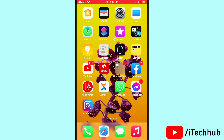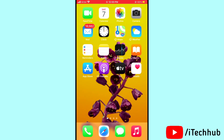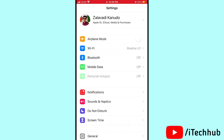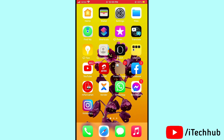The fourth solution is to turn Airplane Mode on and off on your iPhone and iPad. Open Settings and you will see the Airplane Mode option. Tap to turn on Airplane Mode, wait 20 to 30 seconds, then turn off Airplane Mode again. This should easily solve your problem.